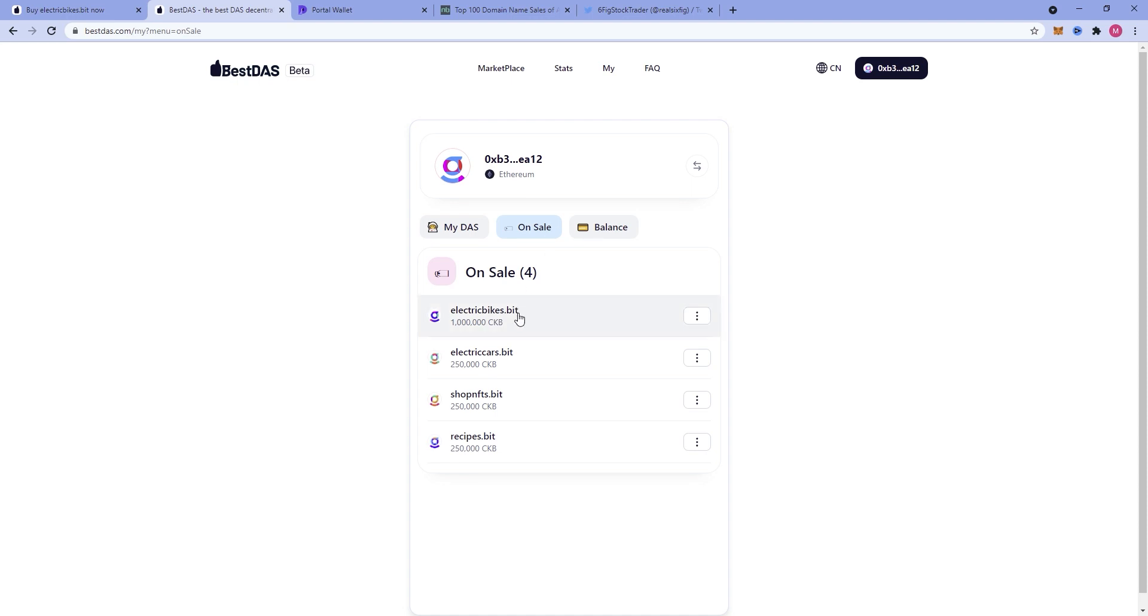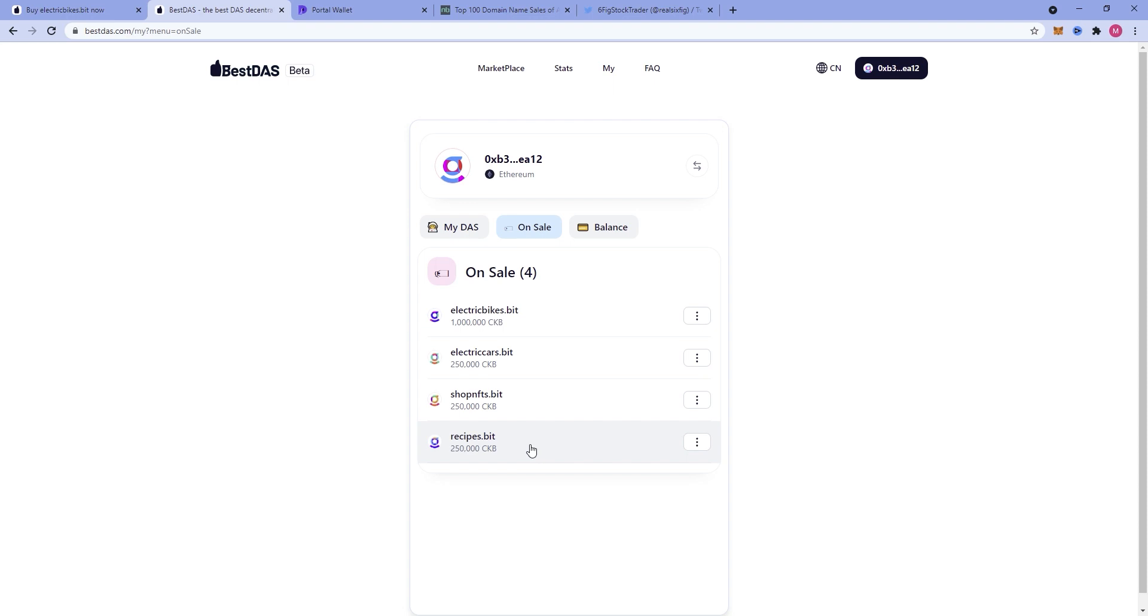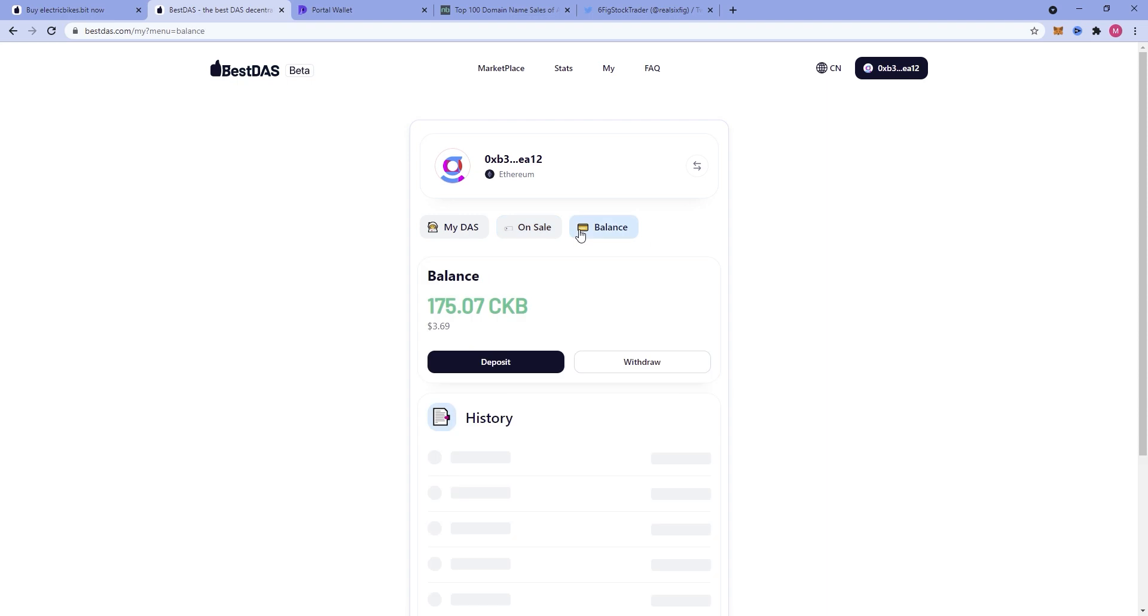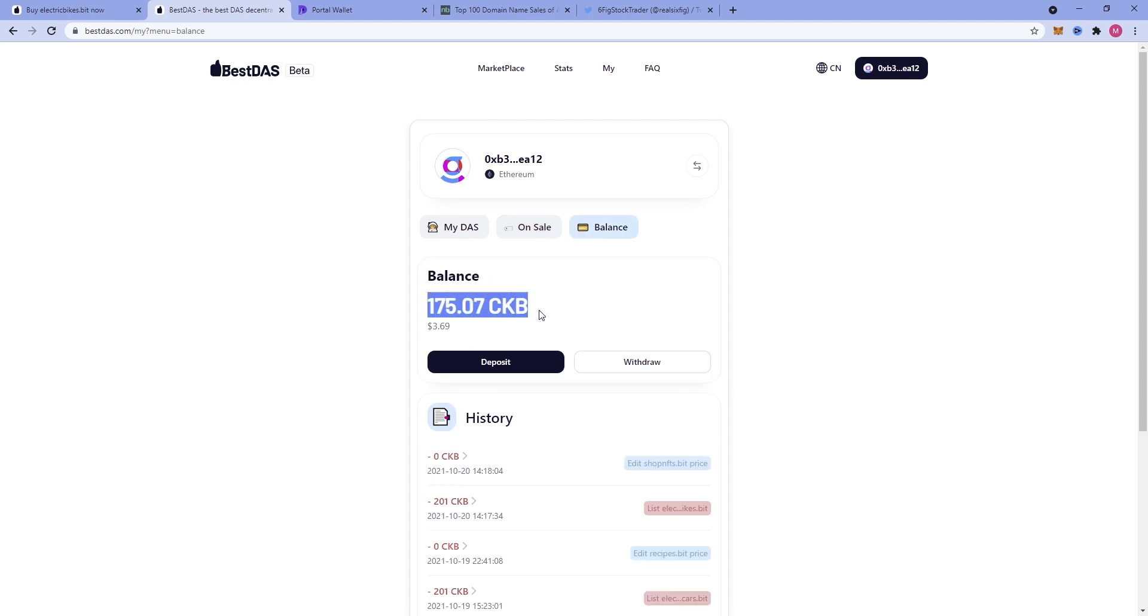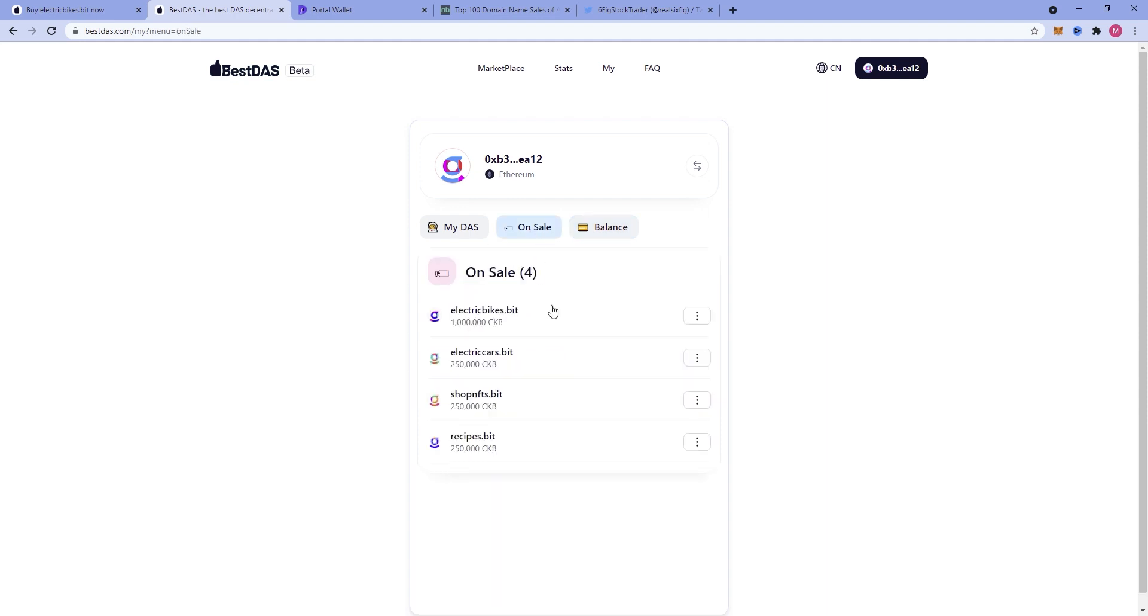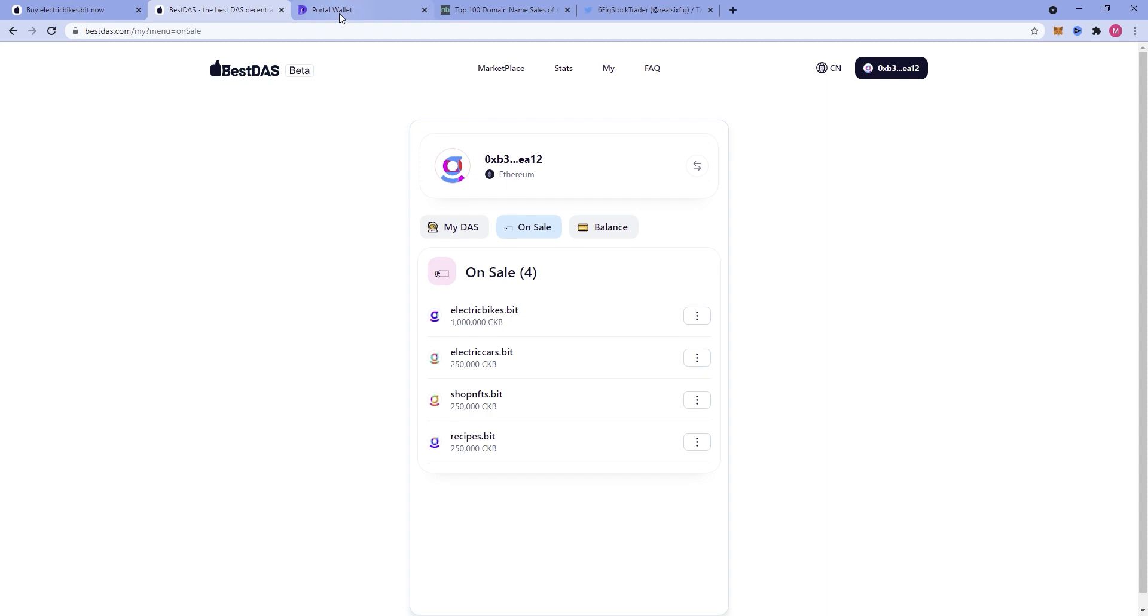Currently, you can see how I have electricbikes.bit up for sale for 1 million CKB, Electric cars up for 250,000 CKB, Shop nfts at 250,000 CKB, and recipes.bit at 250,000 CKB. Currently, I have a 175 CKB balance in my best DOS wallet and I've got some things on sale. If you're on the market for shop nfts.bit or electric bikes or cars or recipes, hit me up.